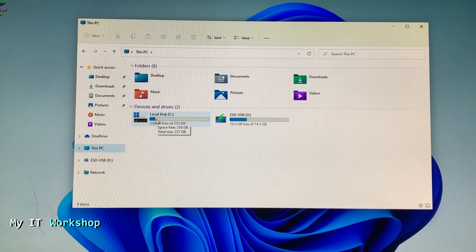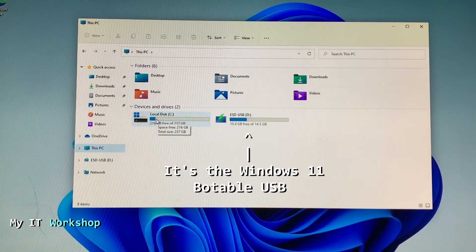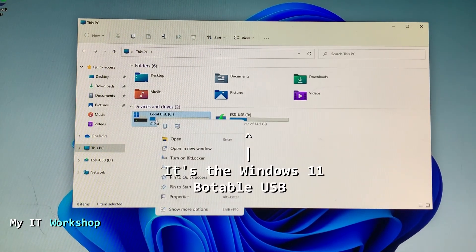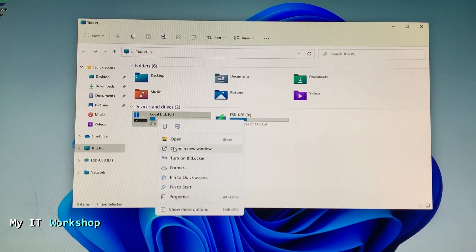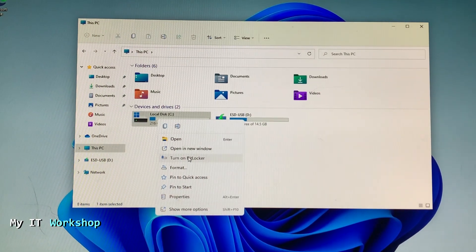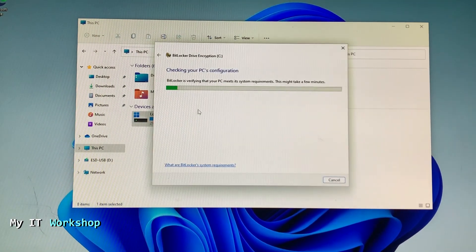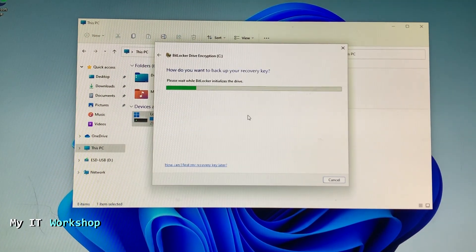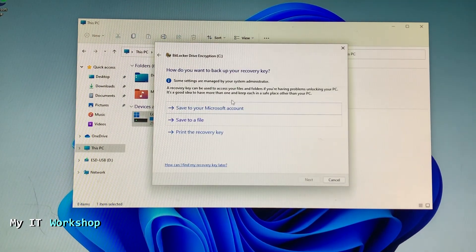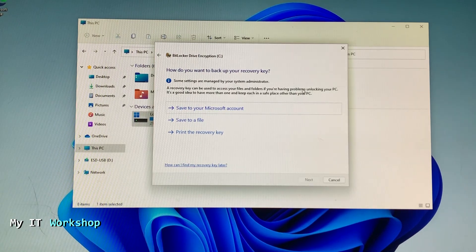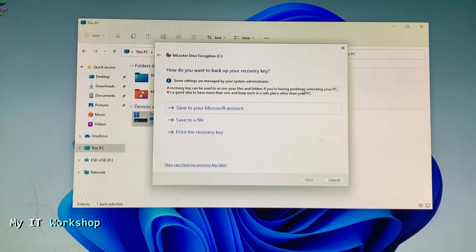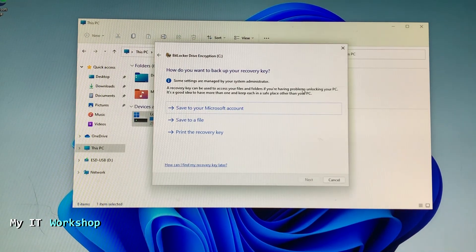As you can see here I have two partitions. The one on the right is where Windows 11 is installed. That's the USB. Here on the C partition, on the C drive, I'm going to right click on it and turn on BitLocker. Of course I'm not going to do it right now because I don't need it. I have shown that in other videos. But I just wanted to show you that it's there.